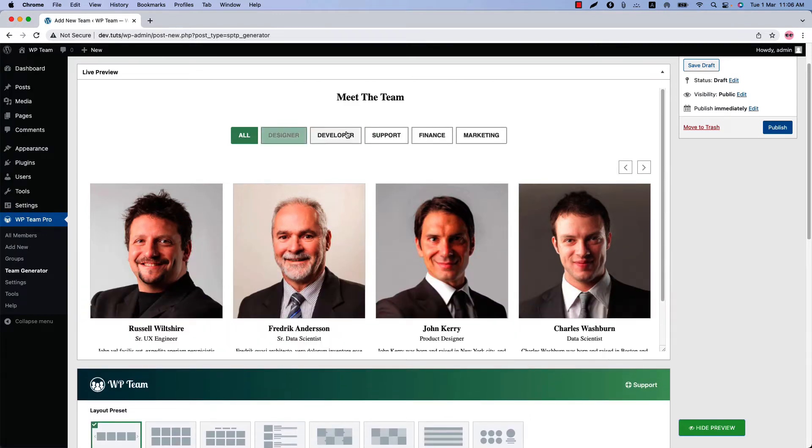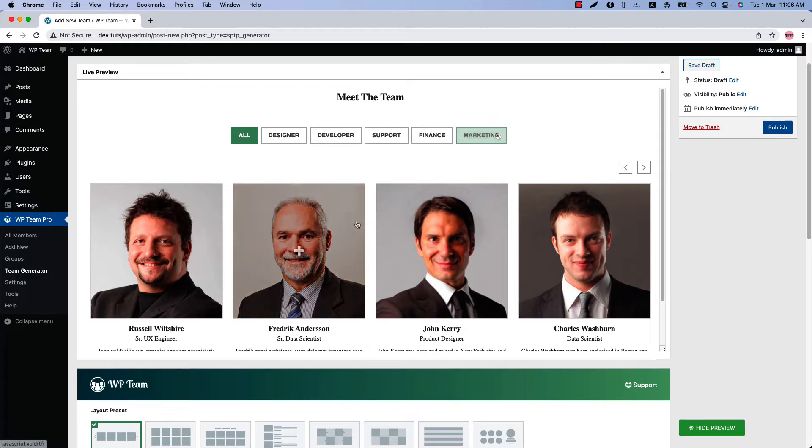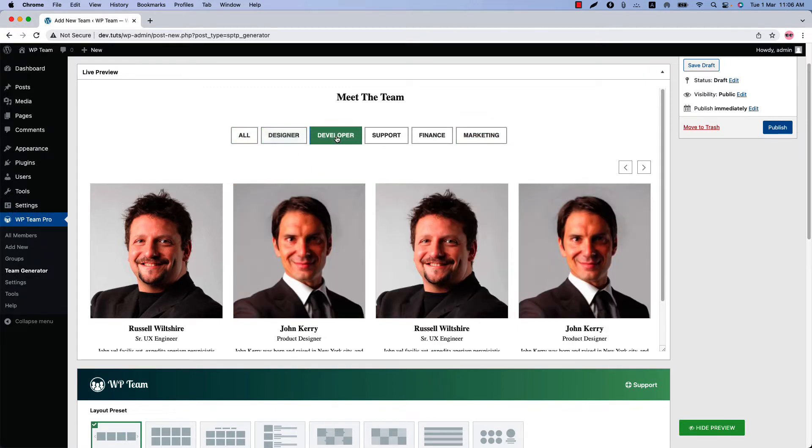So this is the Ajax live filter buttons showing at the top of the carousel layout. When you click on a group, it will filter the members.